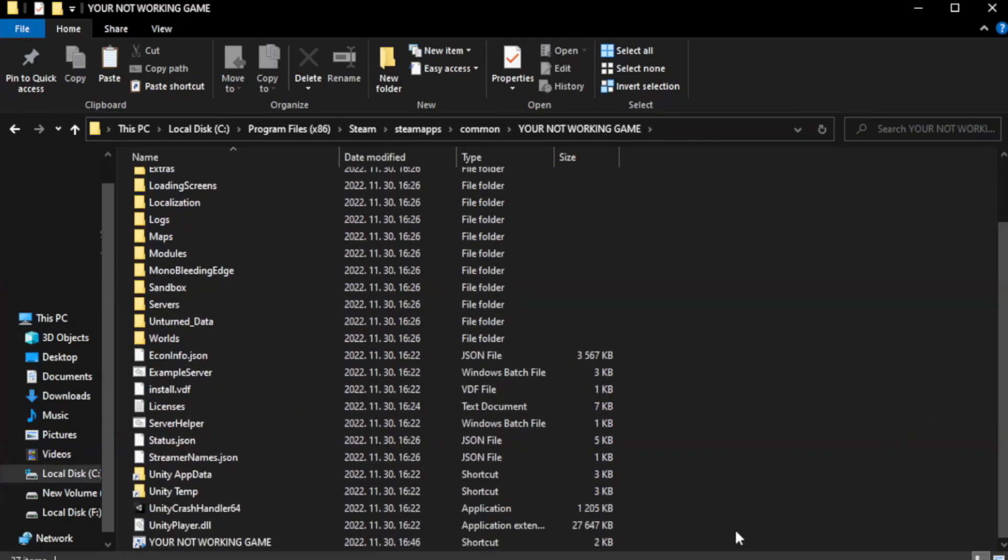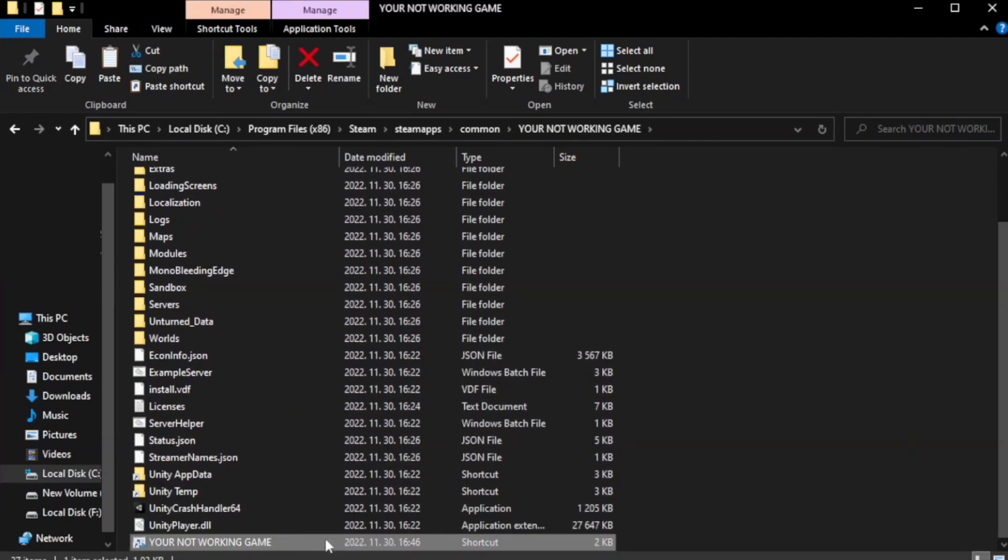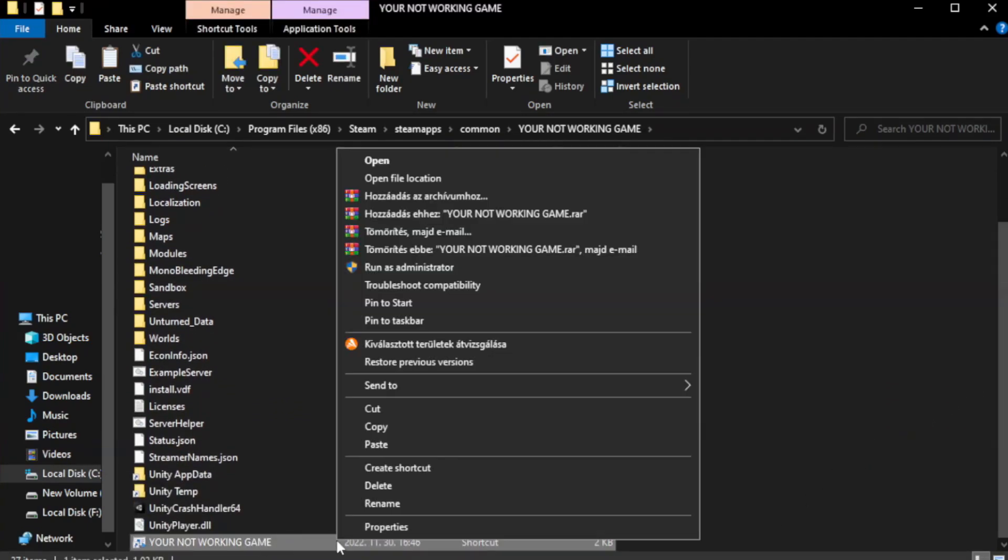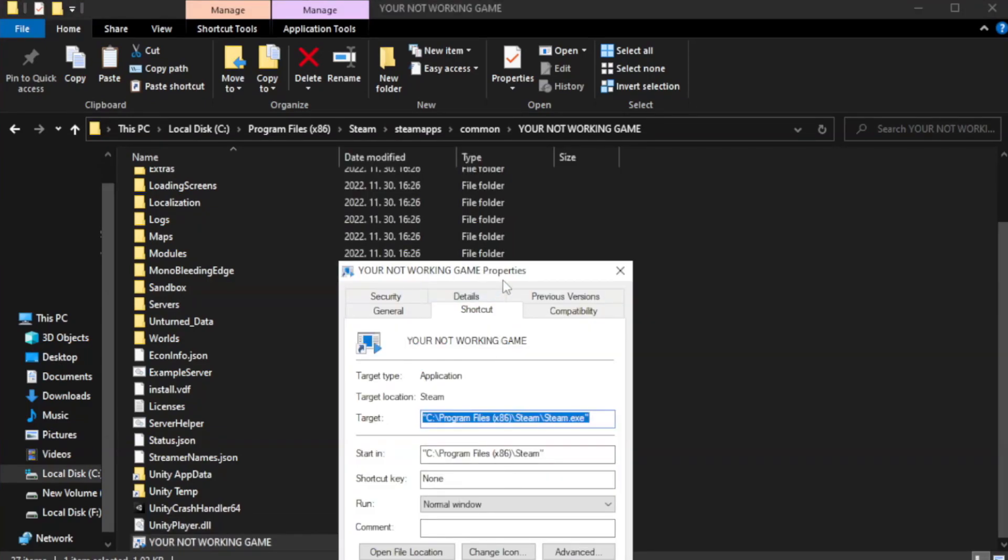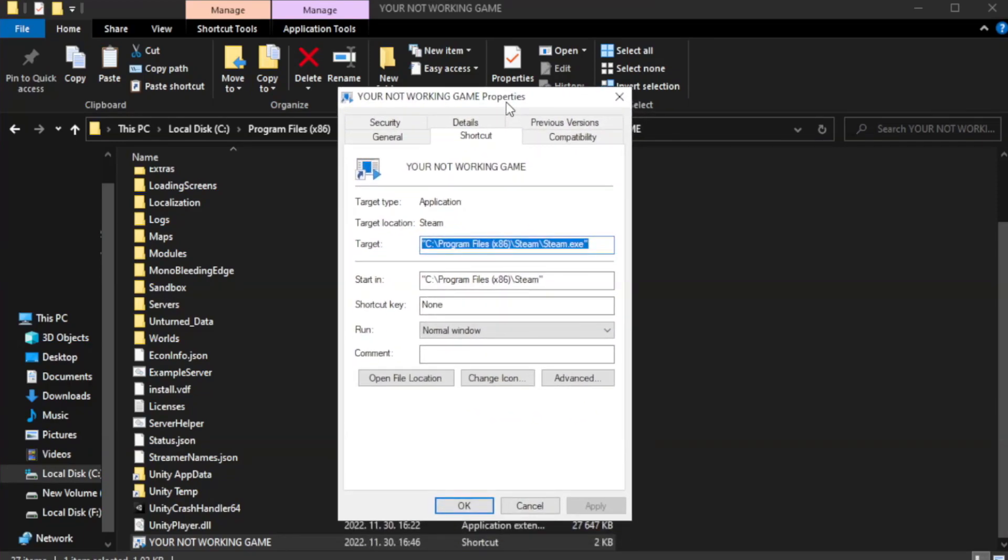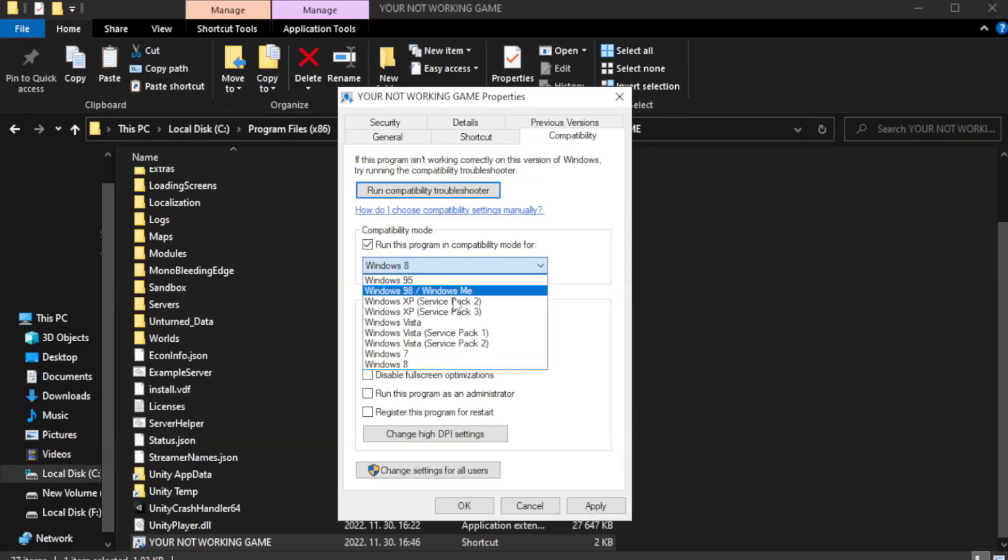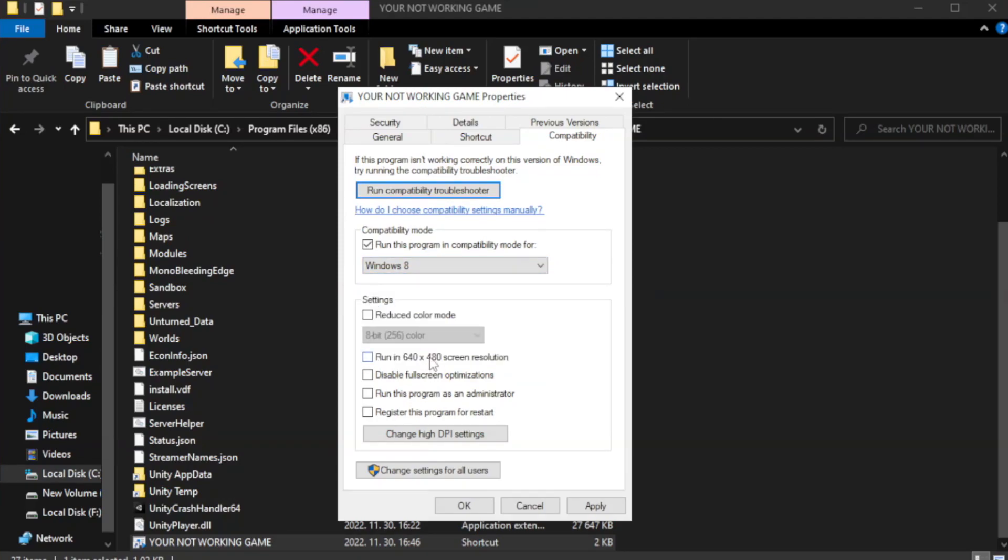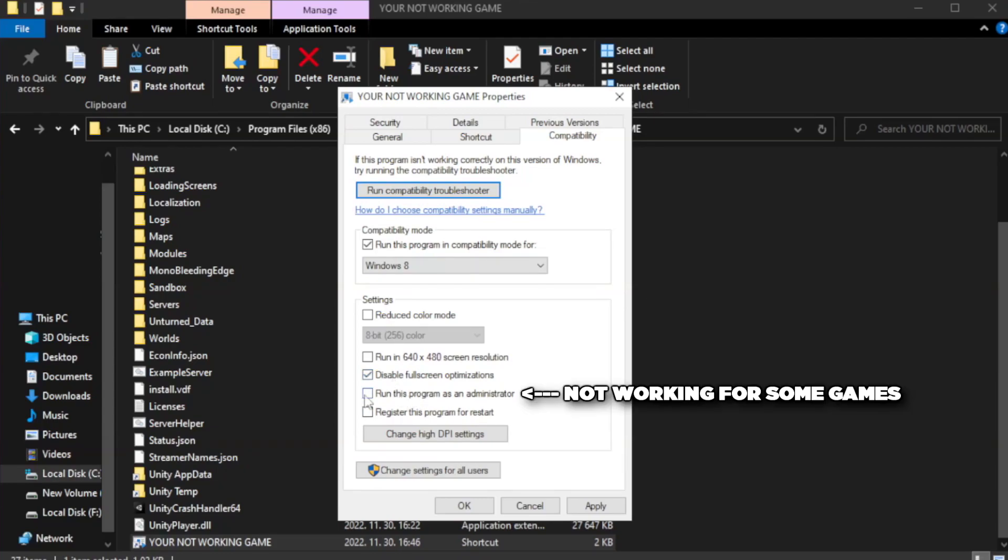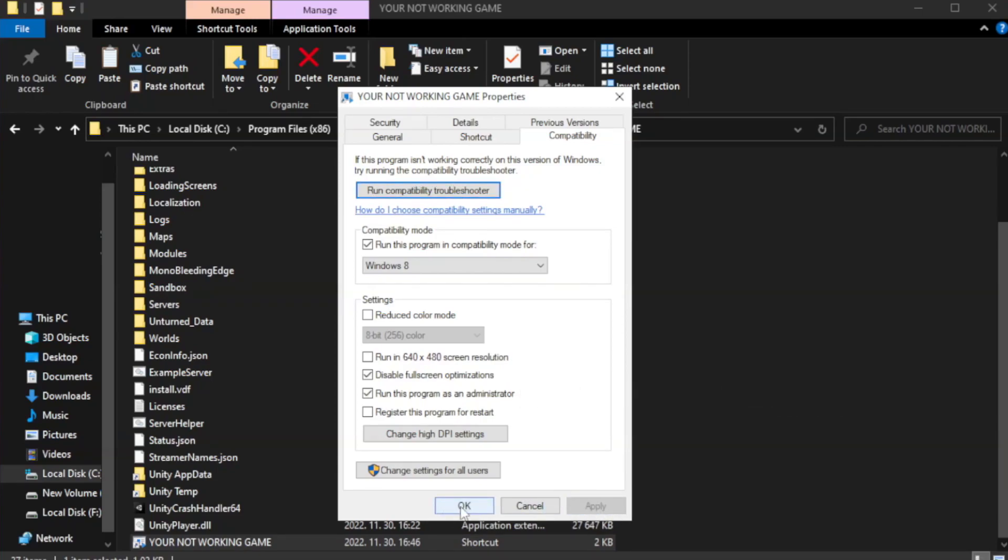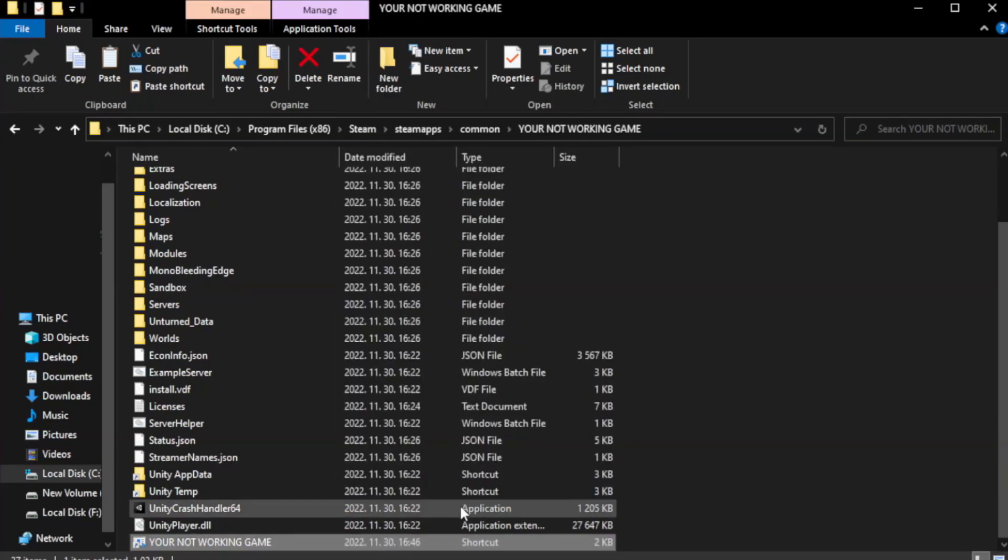Right-click your not working game application and click properties. Click compatibility. Run this program as an administrator. Apply and OK. Close window.